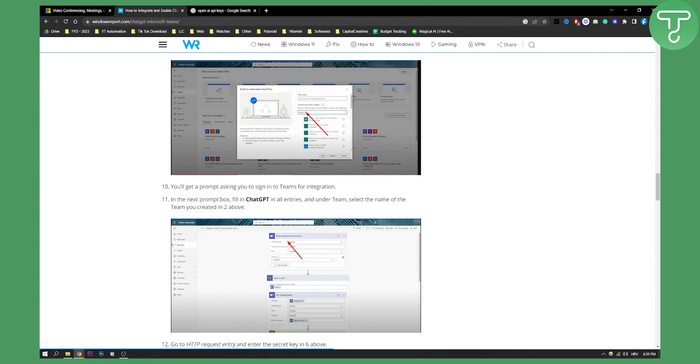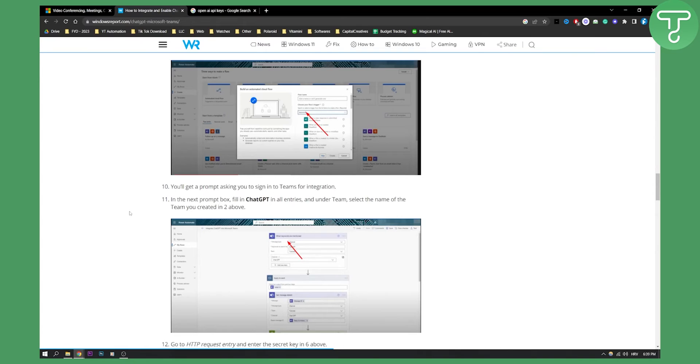And then in the next prompt box, fill in ChatGPT in all entries and under team, select the name of the team you created in the second step above.